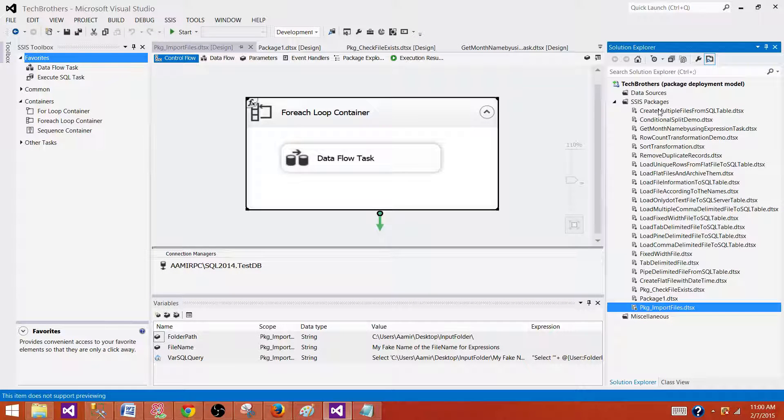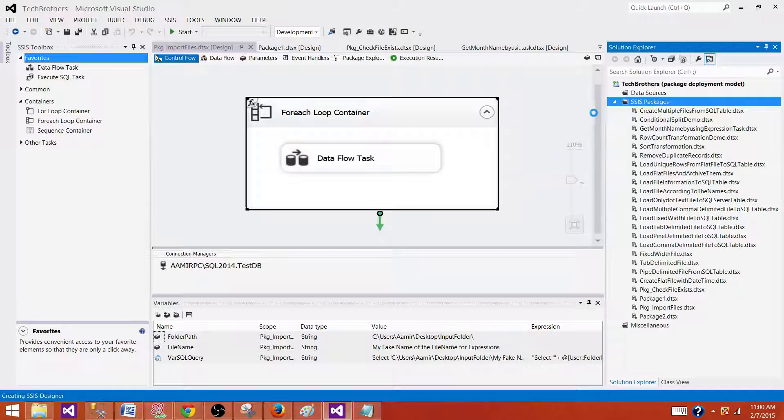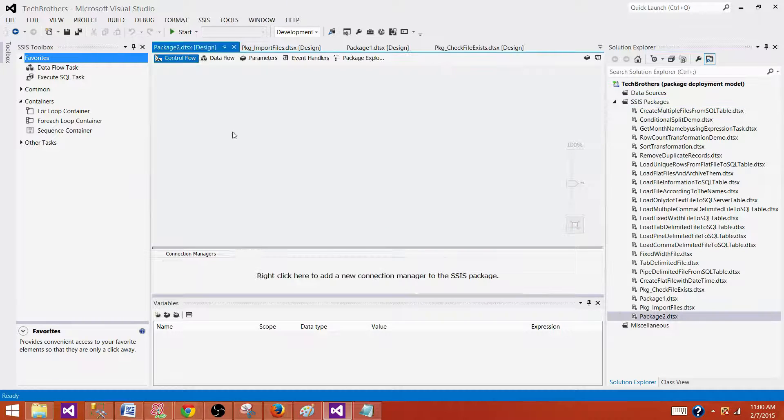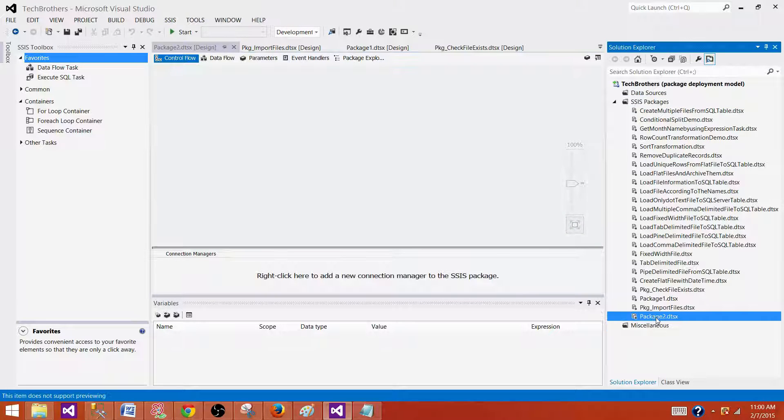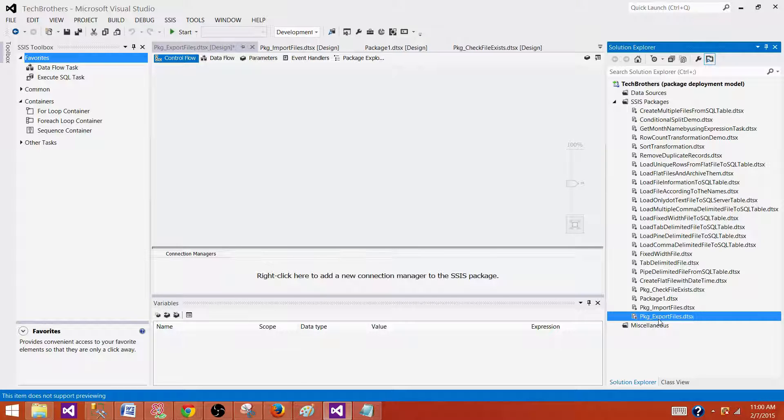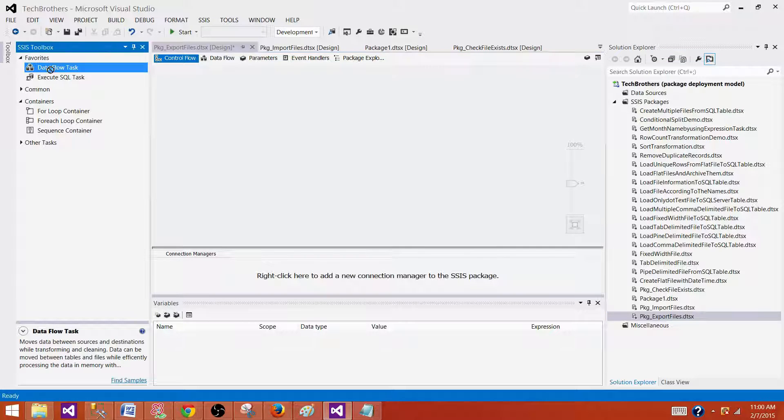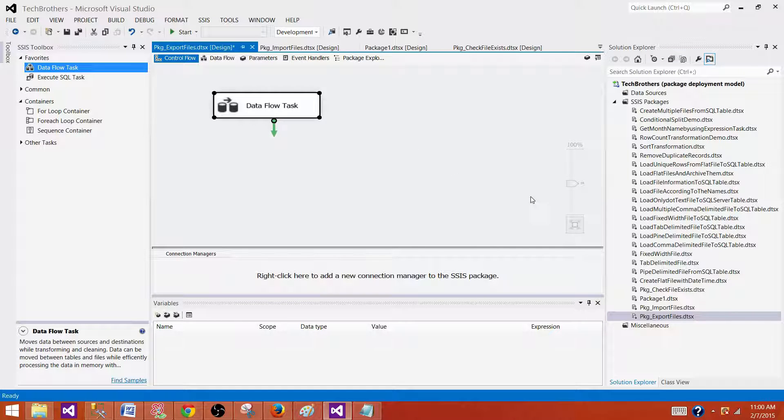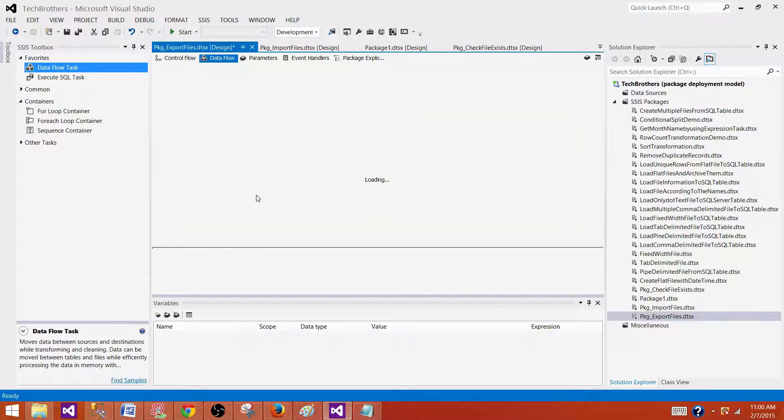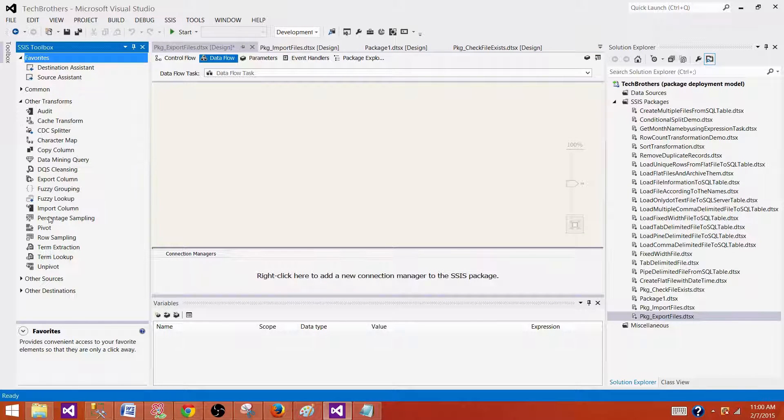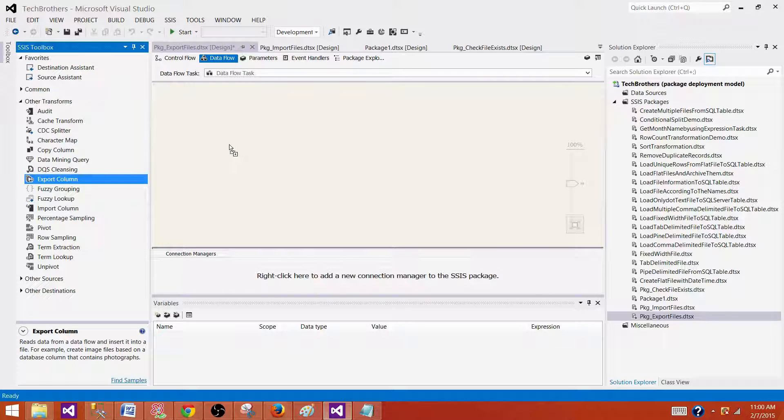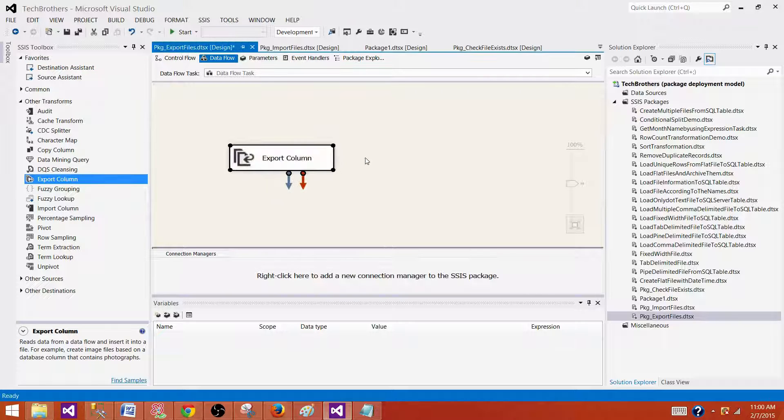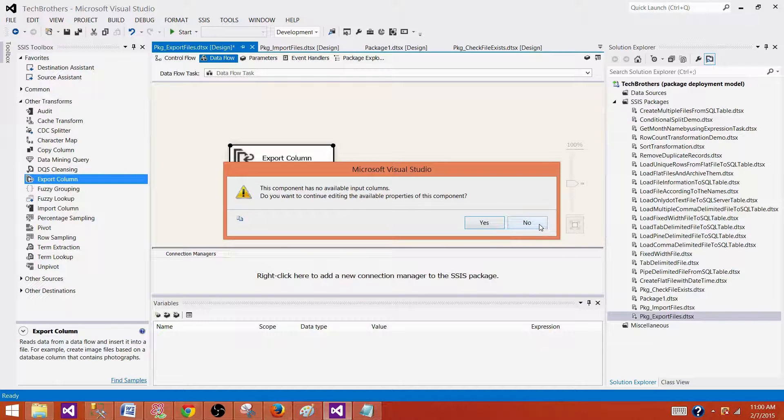Let's go to the SSDT, create a new SSIS package and call it PKG export files. Now as we are talking about the transformations, we have to have data flow task. As the transformations are only available in data flow and we will be using export column transformation.